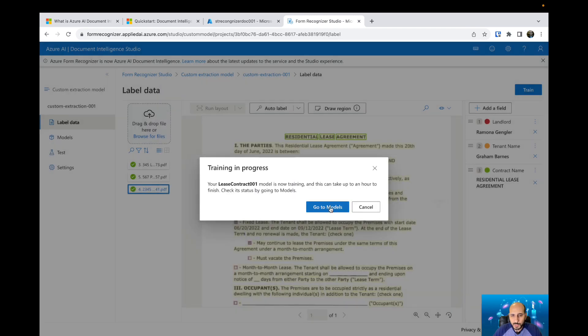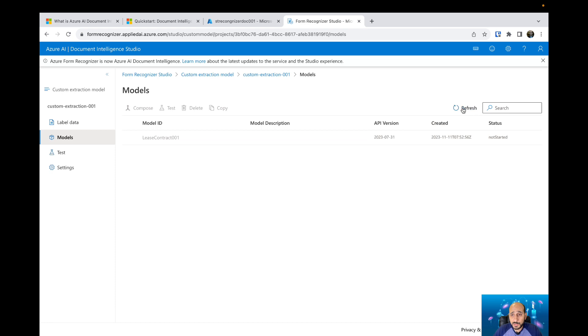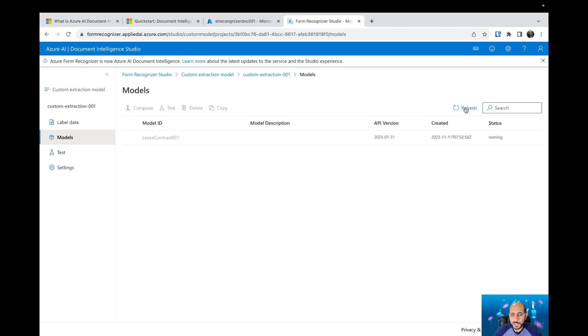Then we have created a new model. We can check the model. The model is not started. Now it's running. It's going to take some minutes, so I'm going to fast forward and then we can see the results after the model is completed.